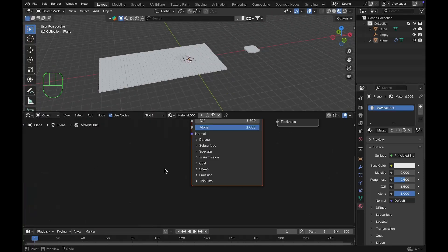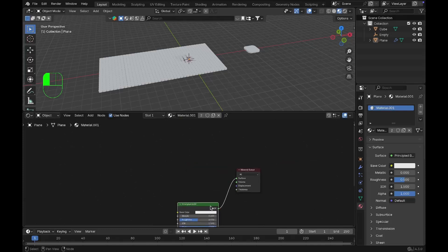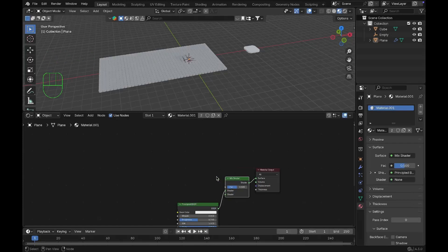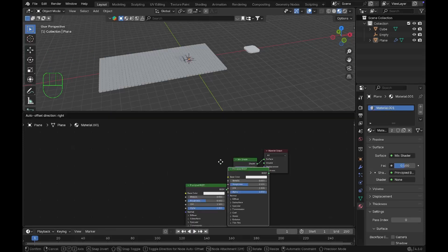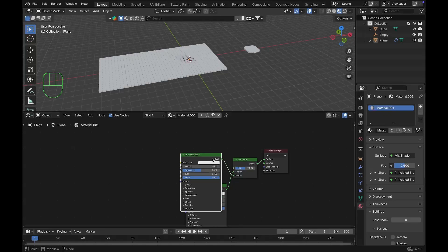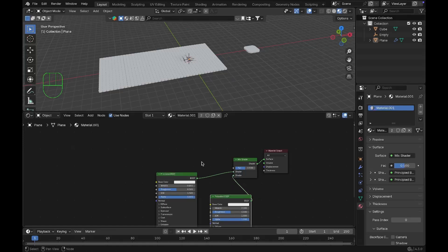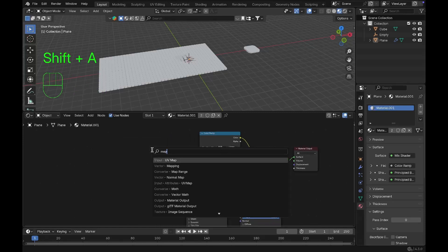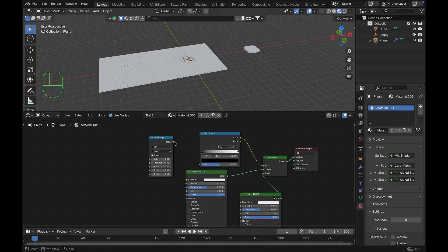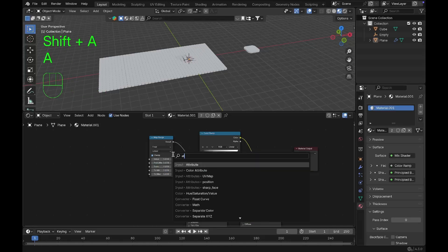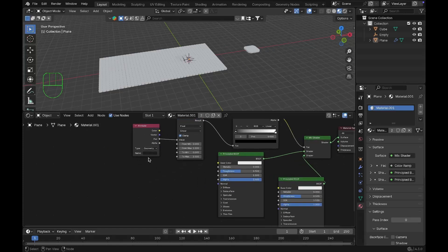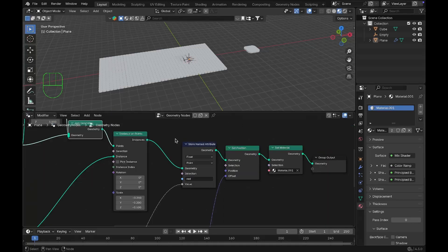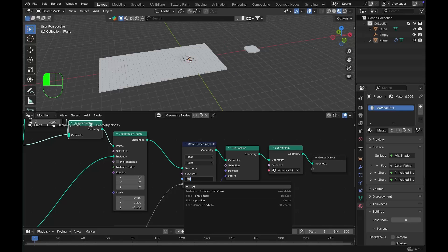Go to the Shader Editor. Add a Mix Shader node and drop it in, then add another Principled BSDF and connect it to the second shader input. Add a Color Ramp, connect its Color output to the Factor of the Mix Shader. Add a Map Range node to control the colors, connecting its Result to the Factor. Finally, add an Attribute node and connect its Factor output to the Value of the Map Range.